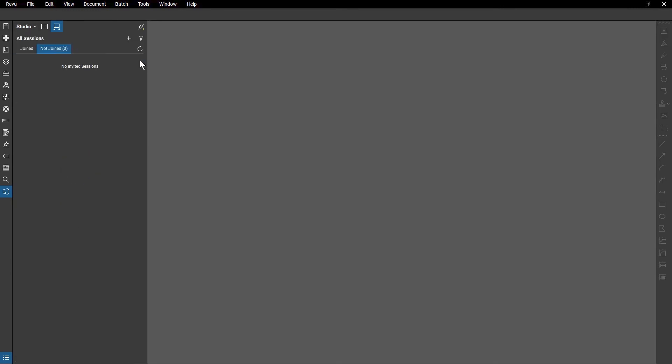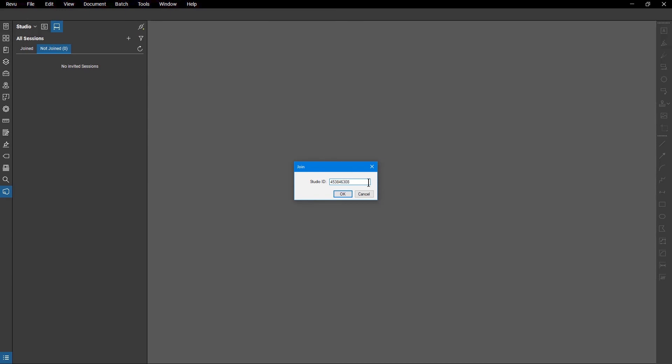You can also join a project or session using its 9-digit ID number if you've been invited or access is unrestricted. Click the Add button in the Studio panel and select Join. Enter the ID code into the dialog box and click OK.